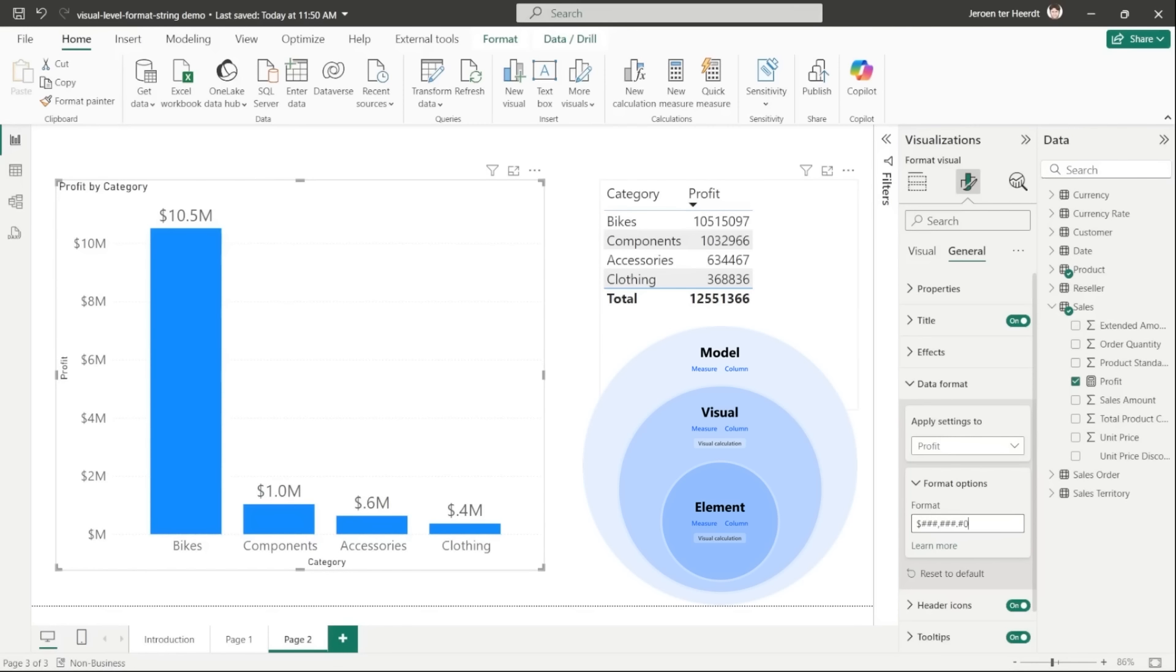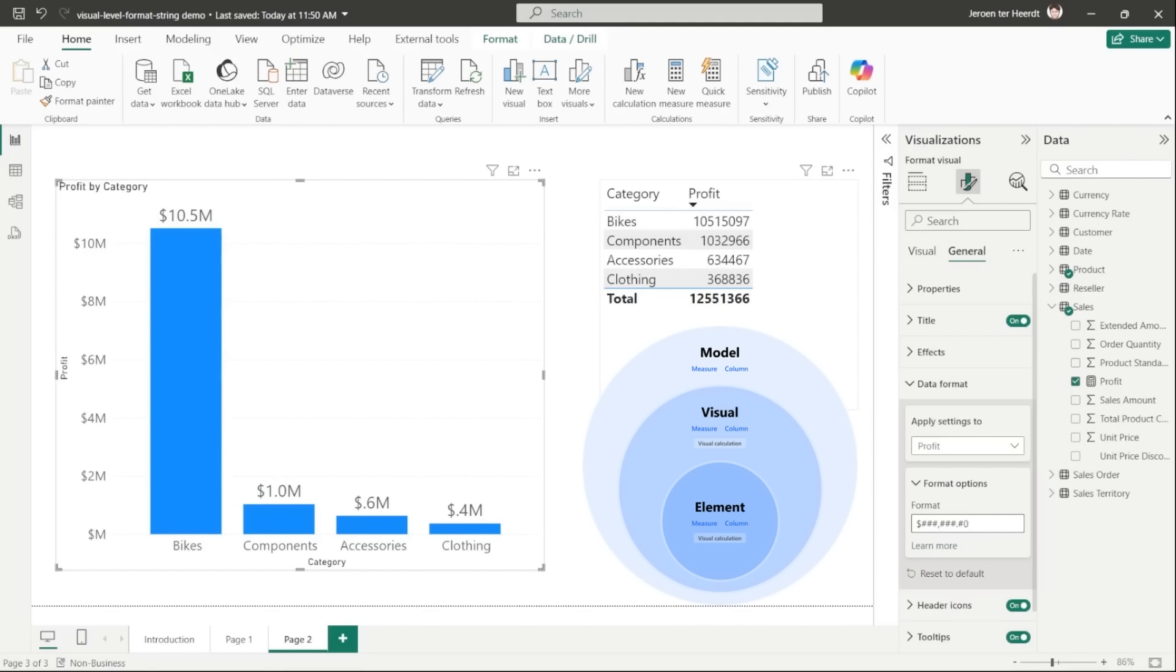So far so good, but we're not done yet because I've shown you two levels of format string. The lowest level is the model level. This of course applies to anything in the model, which means columns and measures. But it also means that visual calculations cannot have a format string on the model level since they are not stored in the model. So the next level up is the visual level. We just use this to change the profit measure format to a currency in this specific visual. We also used that to format a visual calculation before.